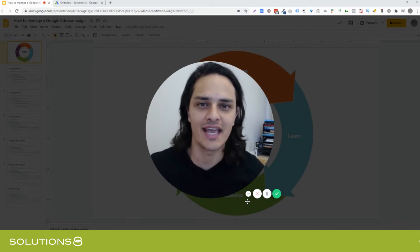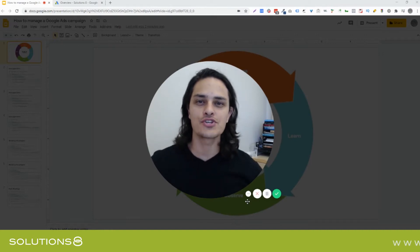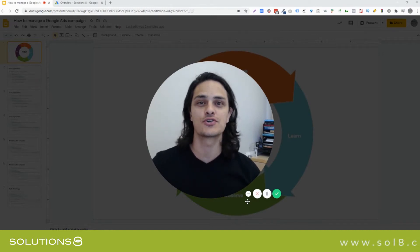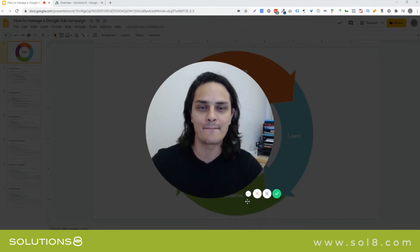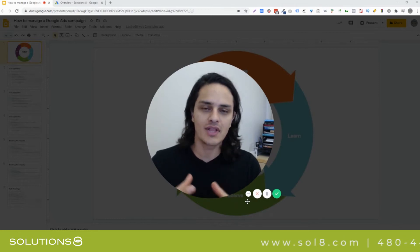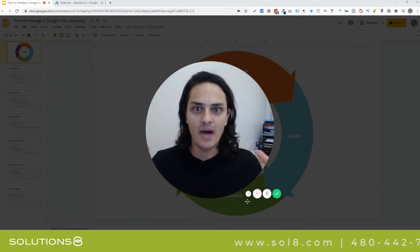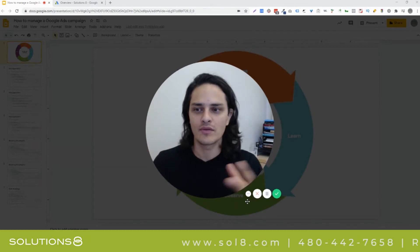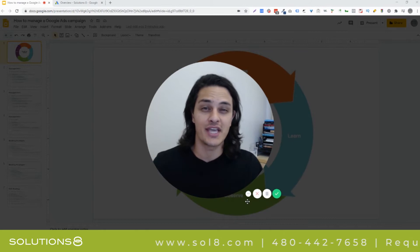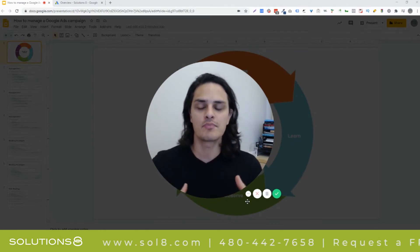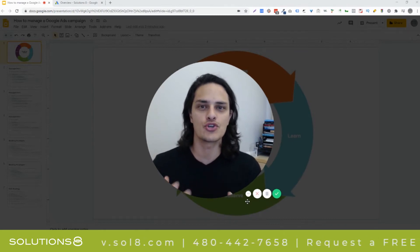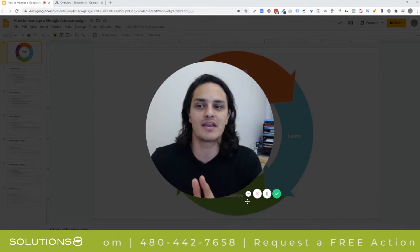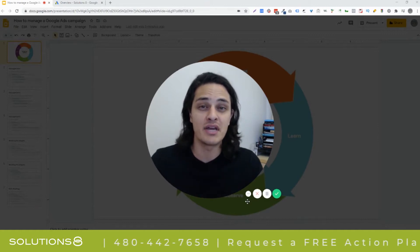Hey, it's Gossam with Solutions 8 and in this video I want to show you the easy way to manage your Google search campaign. Google Ads is a robust beast and it takes a whole lot more than what I'm about to show you to manage a campaign from end to end. The purpose of this video is to show you the simple way to manage a campaign if you just need to do the minimum.